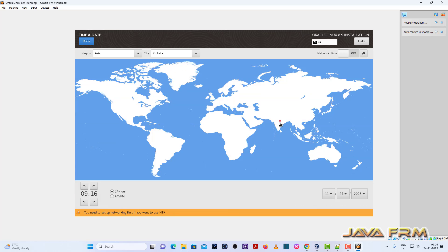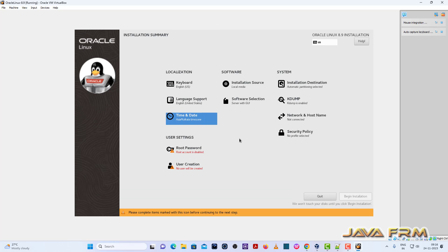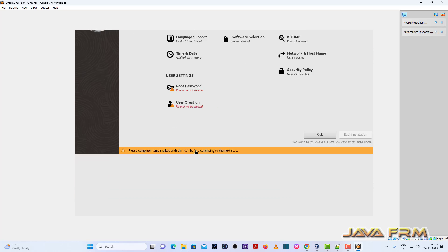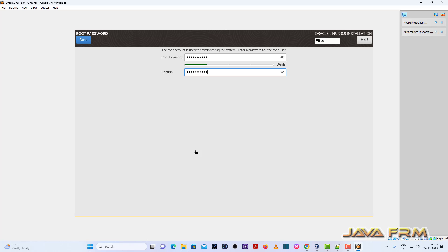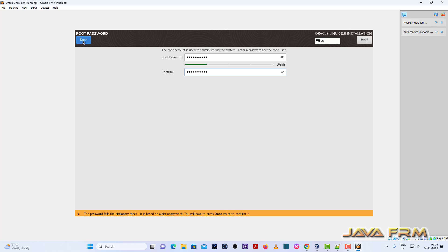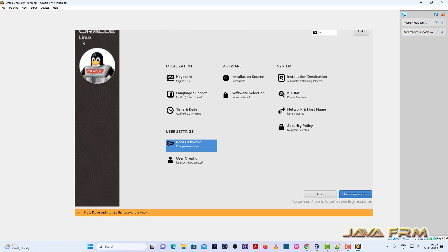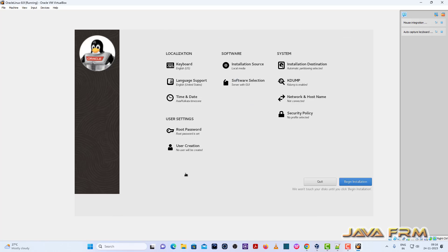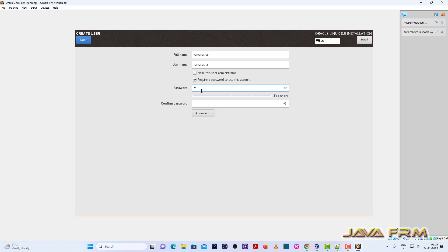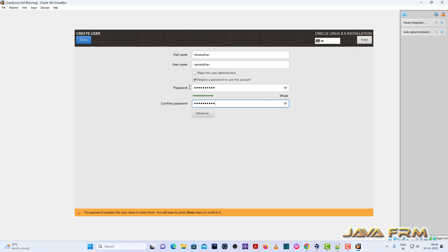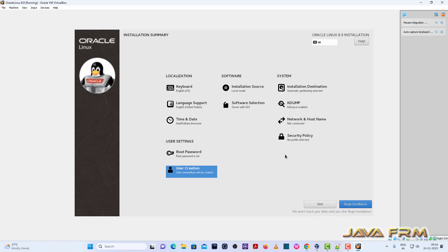Time and date I am selecting my local. So provide the root password. Next, create one new user. So this user will be used as a login user. And provide the password. That's it. Begin installation.